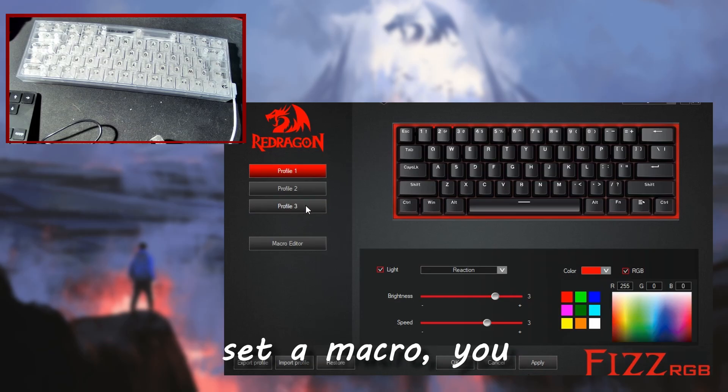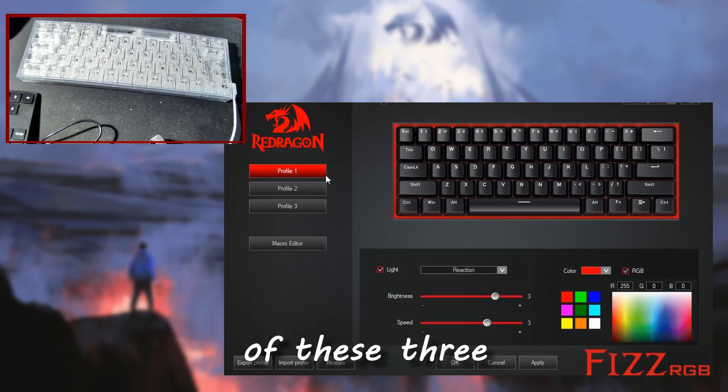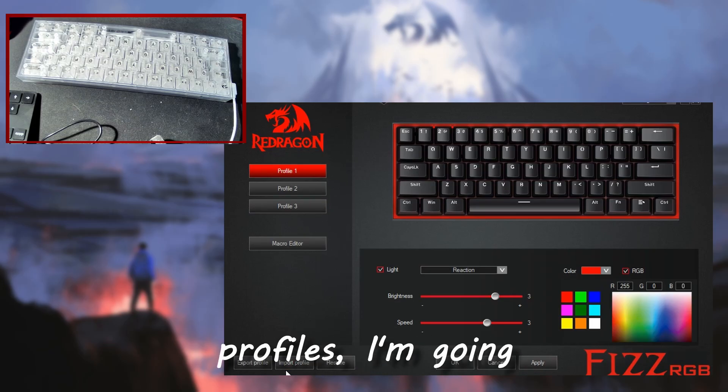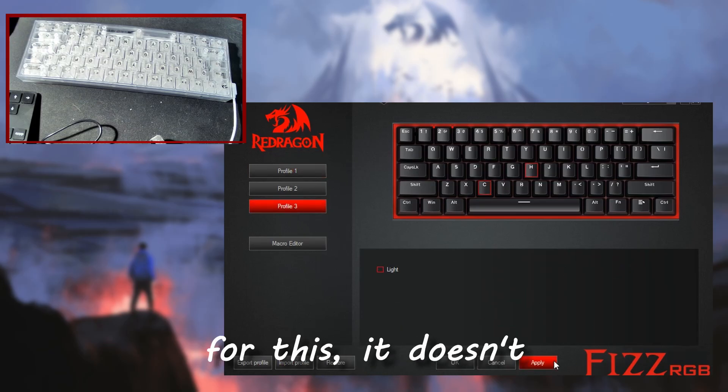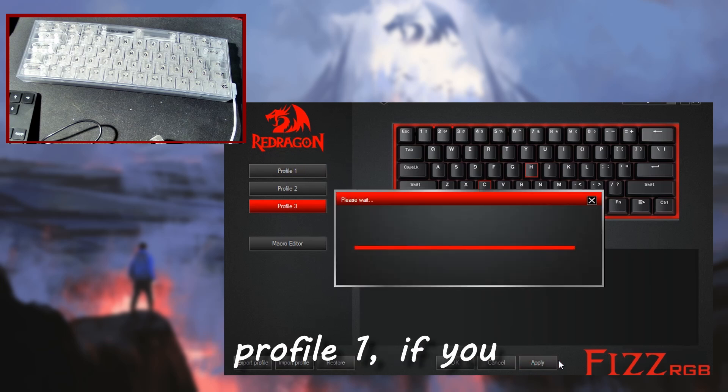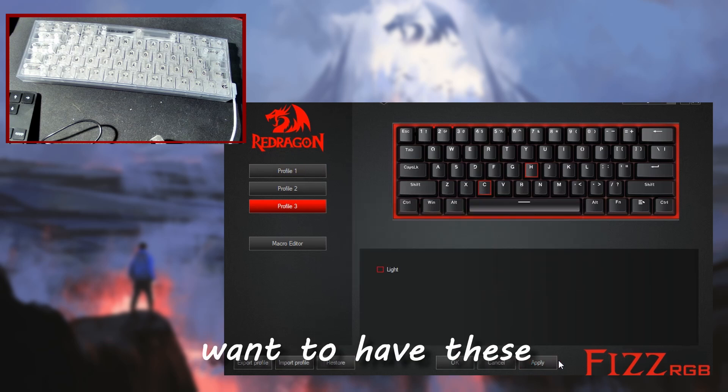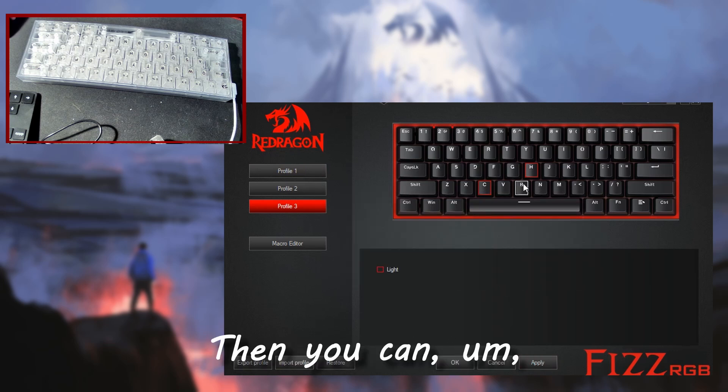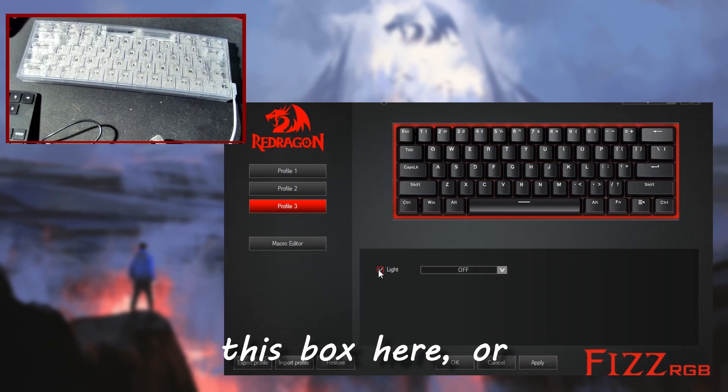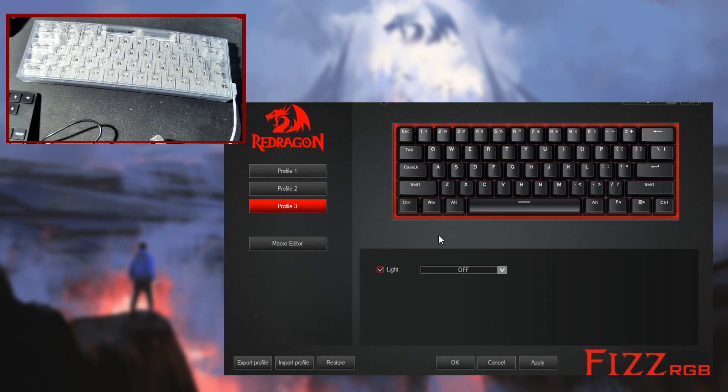So if you want to set a macro, you have to go to any of these three profiles. We're going to use profile three for this, it doesn't matter, you can use profile one. If you want to have these set up constantly, you have to unselect this box here or you will not be able to edit it. As you can see those go away.